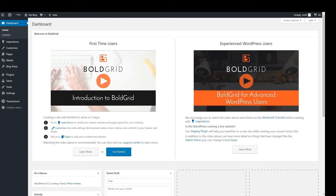Welcome to BoldGrid, a powerful website builder based on WordPress. Building your site with BoldGrid is accomplished in two easy phases. The first phase is the inspiration phase, where you will select your primary category and then select the base site based on your category or industry. The next phase is the customization phase, where you will spend most of your time customizing the site to make it your own.